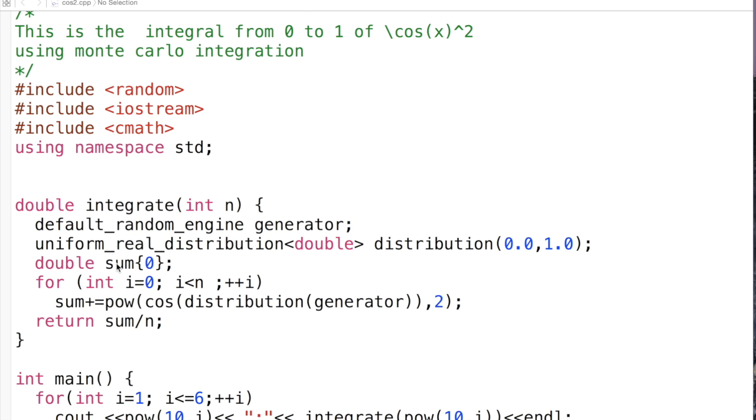We start the sum at 0 and essentially we then iterate for n steps by taking the cosine of the distribution generator, so this is essentially a random number between 0 and 1, and we take the square of the cosine by using the power function, add all of those together, and return those numbers.